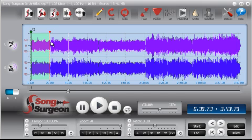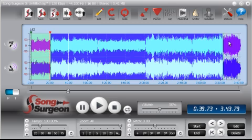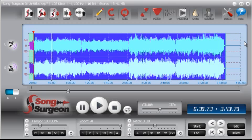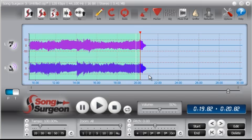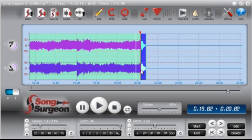Once we've identified the looping section here, we go ahead and essentially delete everything else. We delete by left-clicking, holding down, dragging, and then hitting the delete key. There's a little extra stuff hanging over the edge, so let me go ahead and delete that as well.